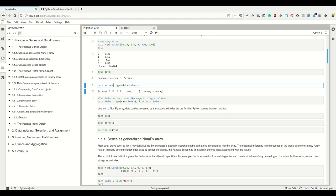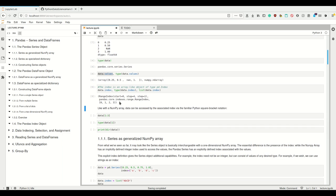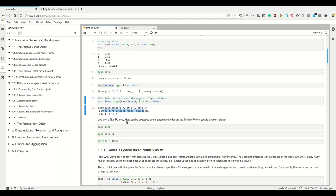Just as the data has values, the data also has the index. The index is a RangeIndex, starting at zero going to four with a step of one — a special kind of index. So if you don't specify an index, Pandas will automatically add this kind of RangeIndex, which is basically the same as if you would index a normal NumPy array starting at zero.